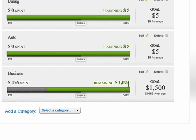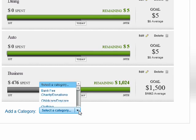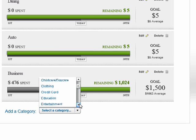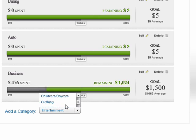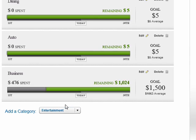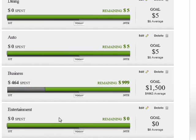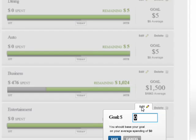So we've spent $476, we've got $1,024 remaining. We can select another category — say we're spending too much on entertainment. So we'll add entertainment. It brings it in, and we don't have a goal yet.